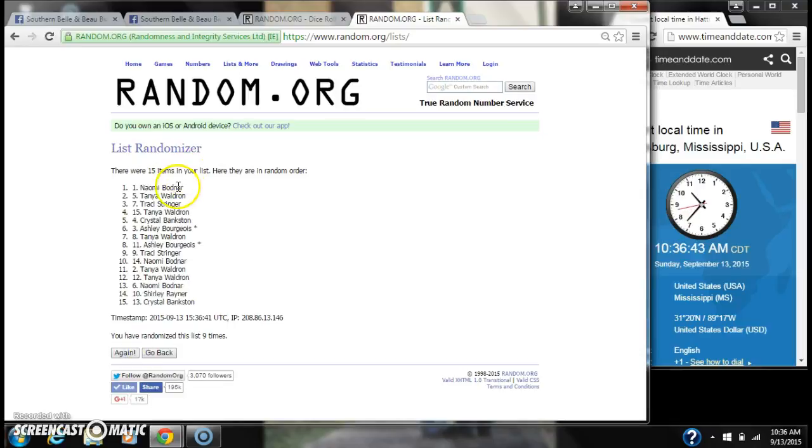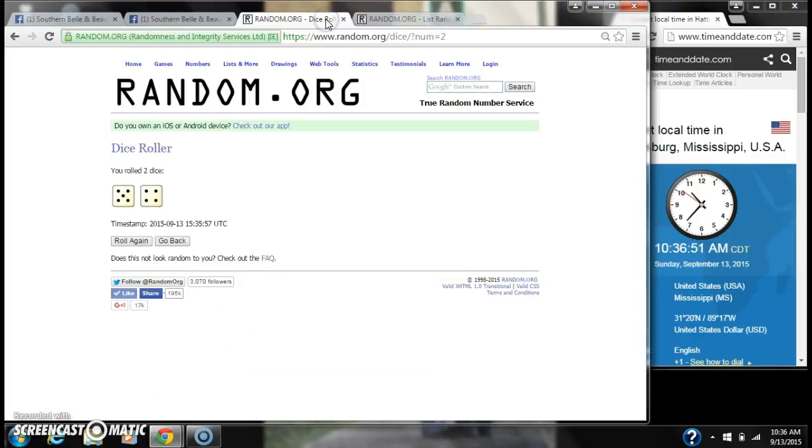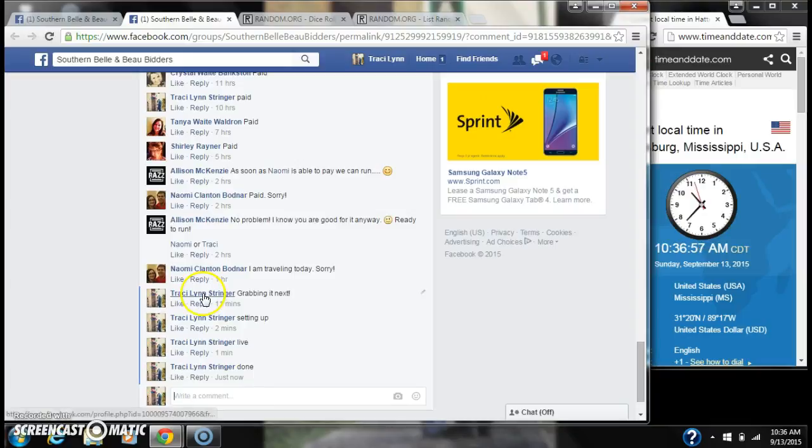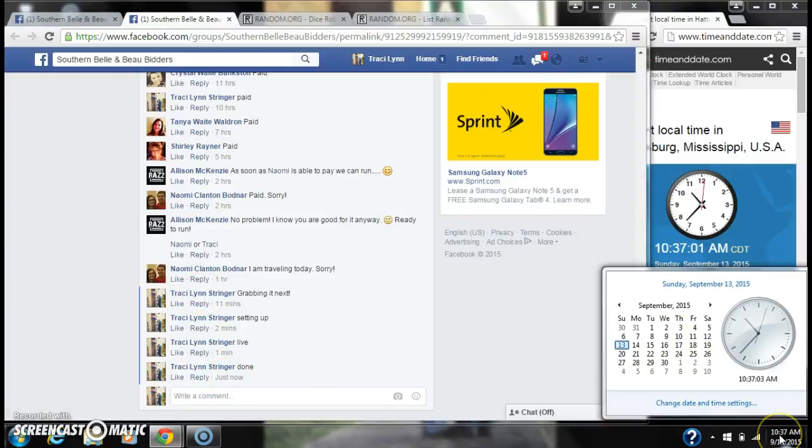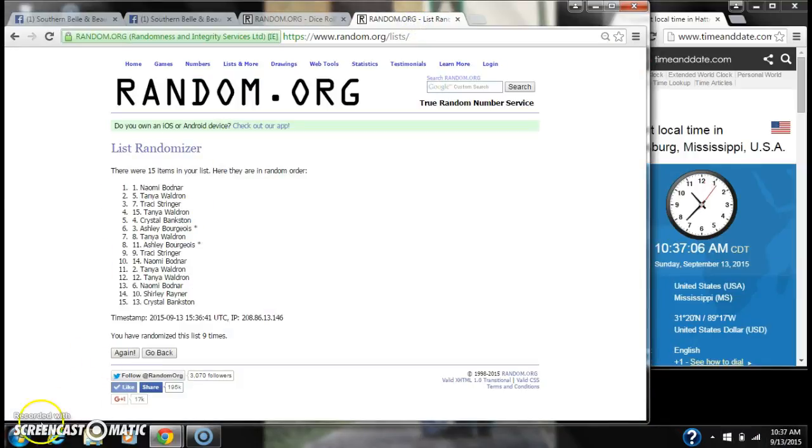Alright, after the last time, spot number 1, Naomi, you're the winner. Congratulations. There are 15 items on the list and we randomized 9 times. The dice, 5 and 4, did call for a 9. We are done at 10:36, just rolling to 10:37. Congratulations to spot number 1, Ms. Naomi.